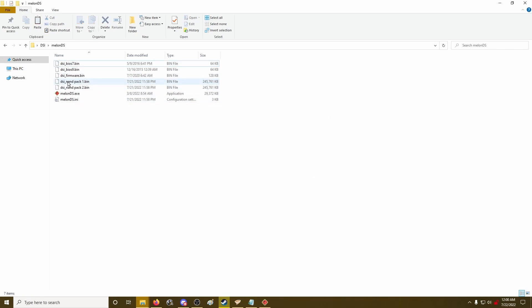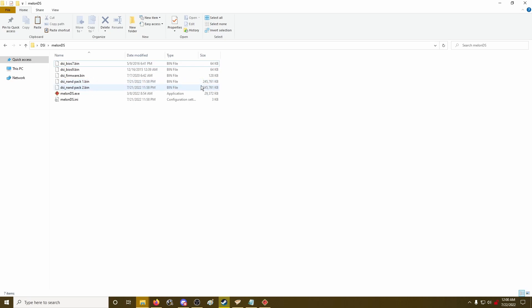And another thing is, the DSi files will always be the same size no matter what is on them. So if you're having a large amount of games, it's going to take up this 245,000 kilobytes here. It's going to add up real quick.